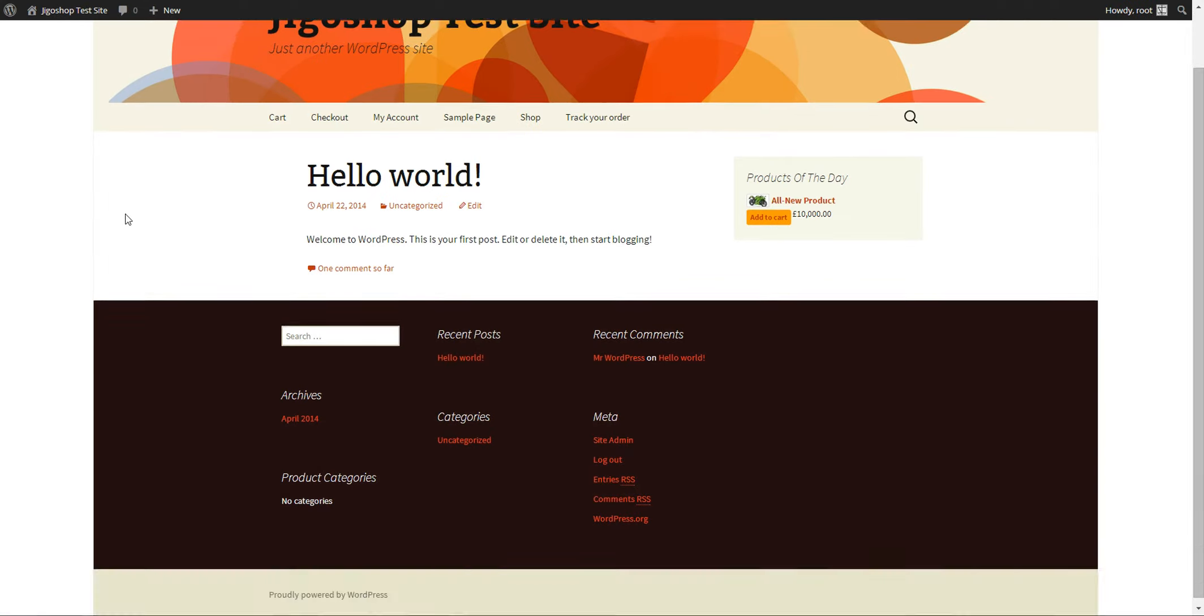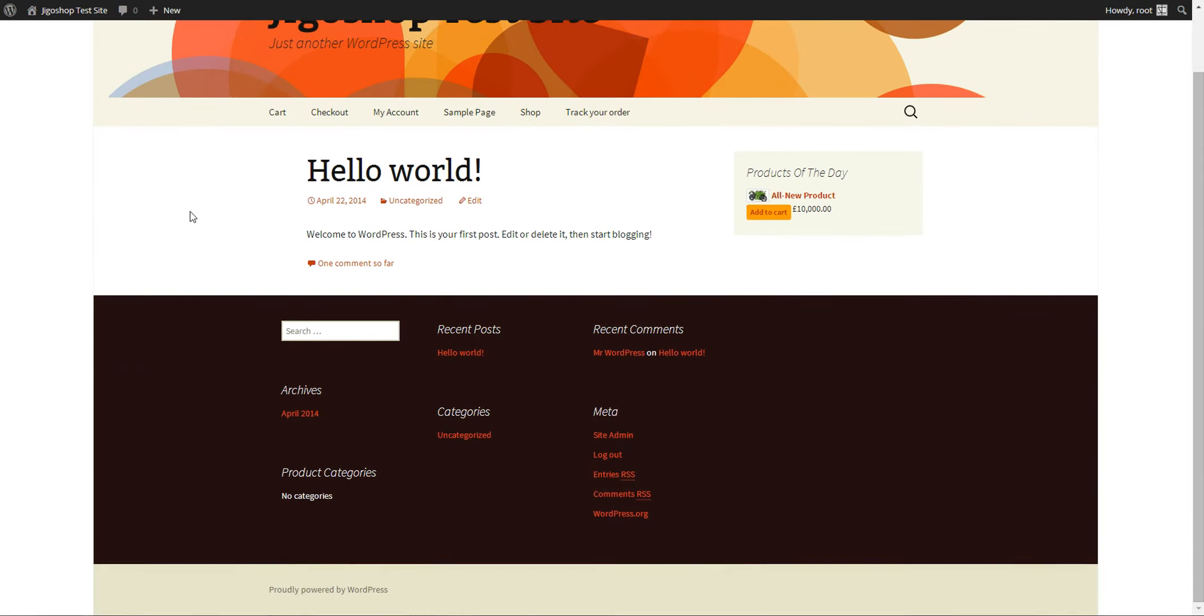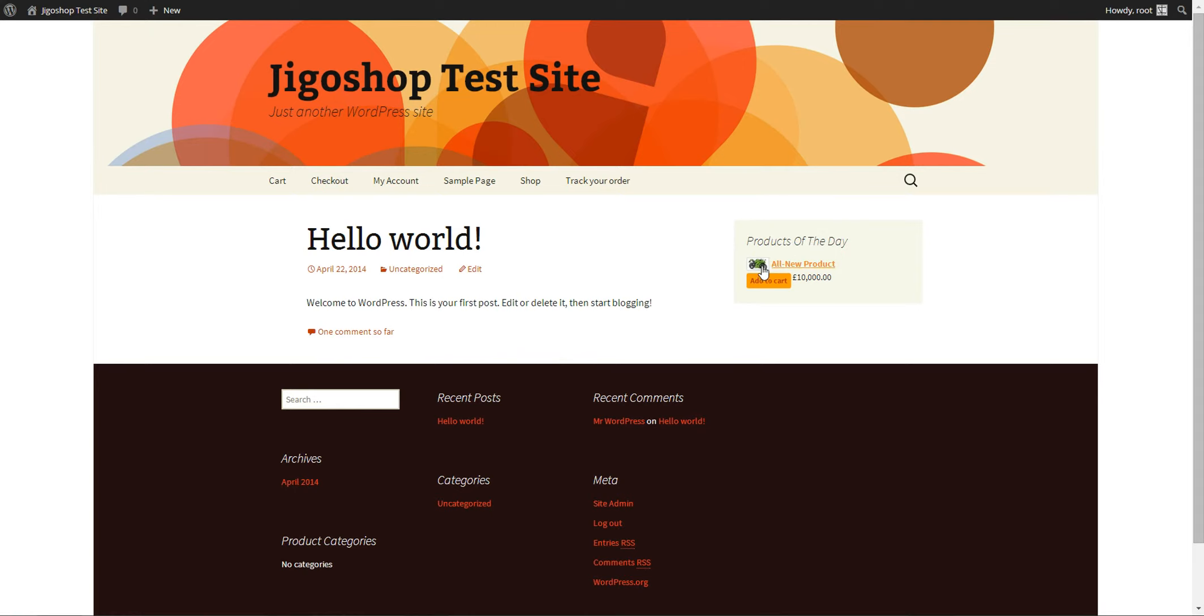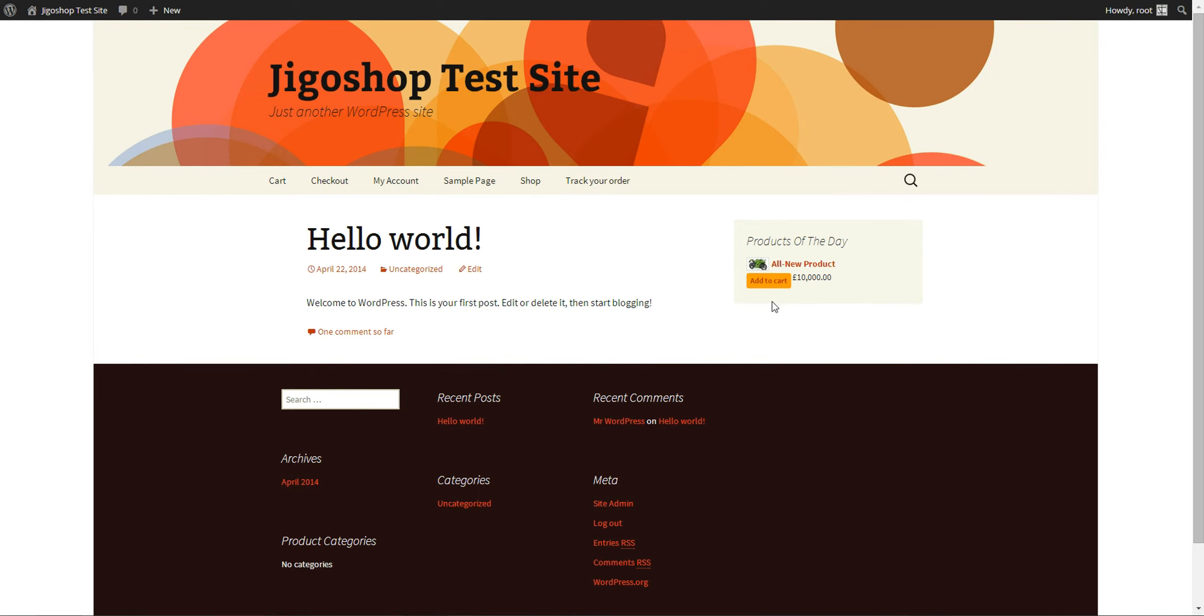Show what it looks like here. And here we go. This is the products of the day widget. It displays the product that we indicated we wanted to display and we can simply add it to cart.